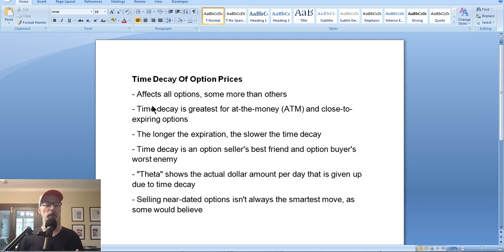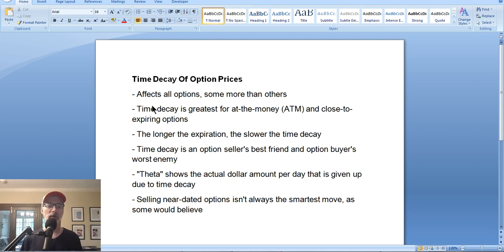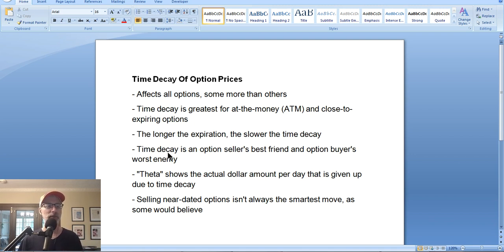The longer you have until the expiration day, the slower the time decay will occur. So if you're an option buyer, it seems intuitive to buy a longer-term option, because if the stock doesn't move in your favor right away, you won't lose a lot of money to time decay. That's why I always tell people: if you're going to buy options, stick to longer-term options. So the longer the expiration, the slower the time decay. And time decay is an option seller's best friend and an option buyer's worst enemy.